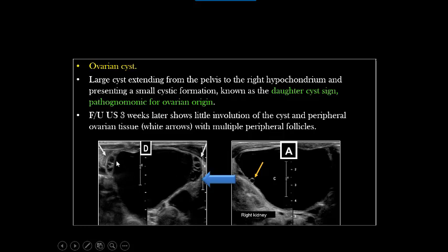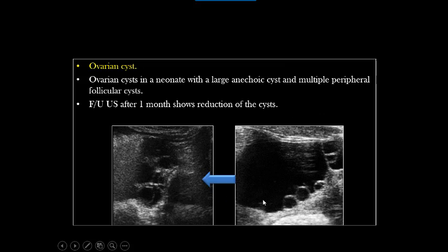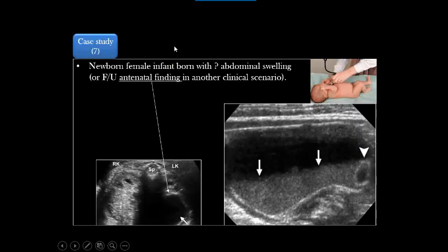This is a simple ovarian cyst. After follow-up at three weeks it starts to reduce in size; the ovarian parenchyma appears containing multiple follicles on each side. It needs follow-up until the third or fourth month. Another case: a large pelvic abdominal cystic lesion found by the clinician, mother, or antenatally. We found a large cyst containing multiple daughter cysts; after four weeks of follow-up it reduced in size and started to disappear. This is a simple ovarian cyst.